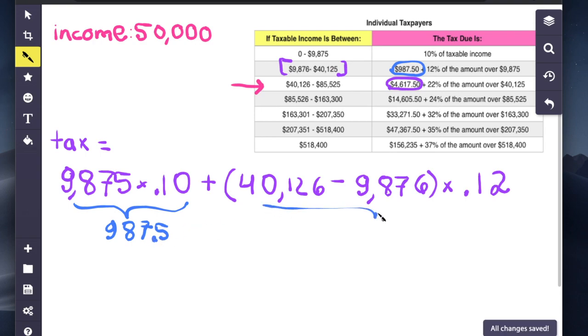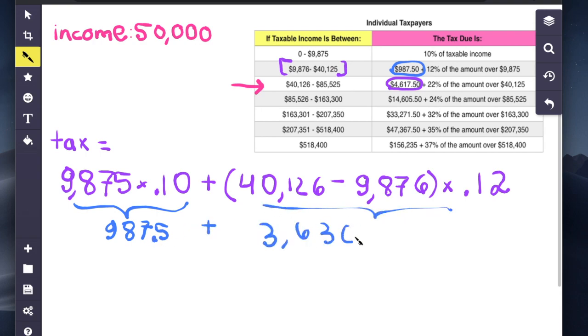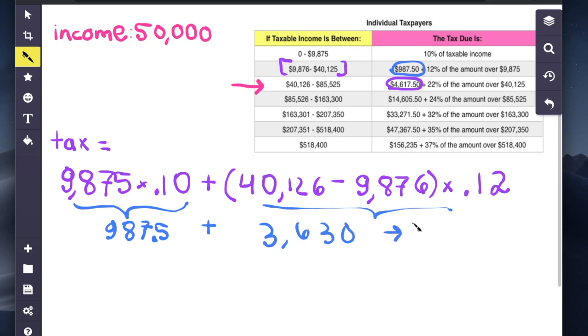And then if you simplify this, you'll get $3,630. Combined, that'll give you $4,617.50. That is how this number is computed.